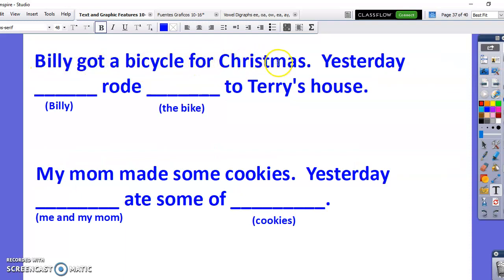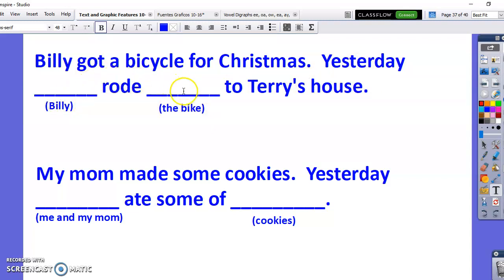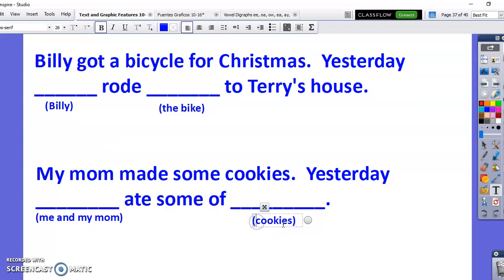Billy got a bicycle for Christmas. Yesterday, Billy rode the bike to Terry's house. So instead, I'm going to use the pronouns. Yesterday — Billy becomes 'he,' the bike becomes 'it' — so 'yesterday, he rode it to Terry's house.' My mom made some cookies. Yesterday, me and my mom ate some of the cookies. I would say 'yesterday, we ate some of them' — 'them' being the plural pronoun for cookies.